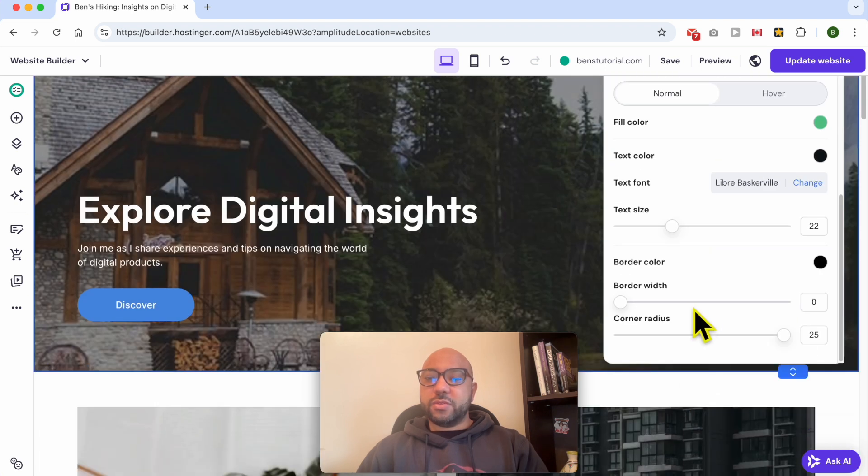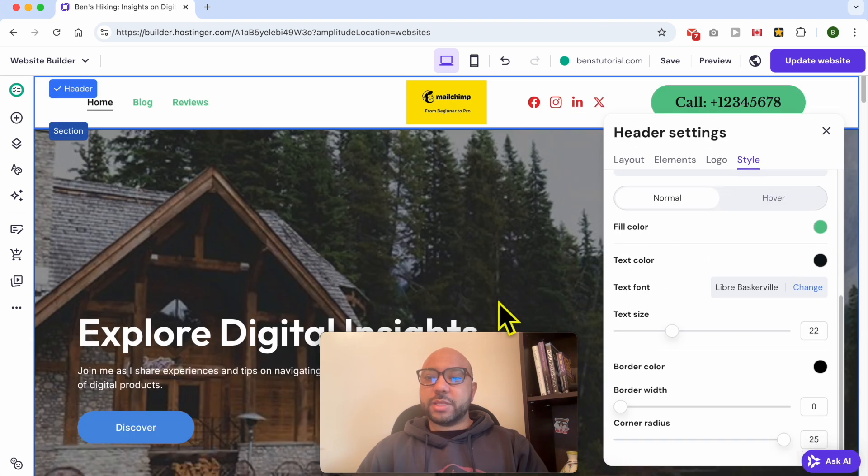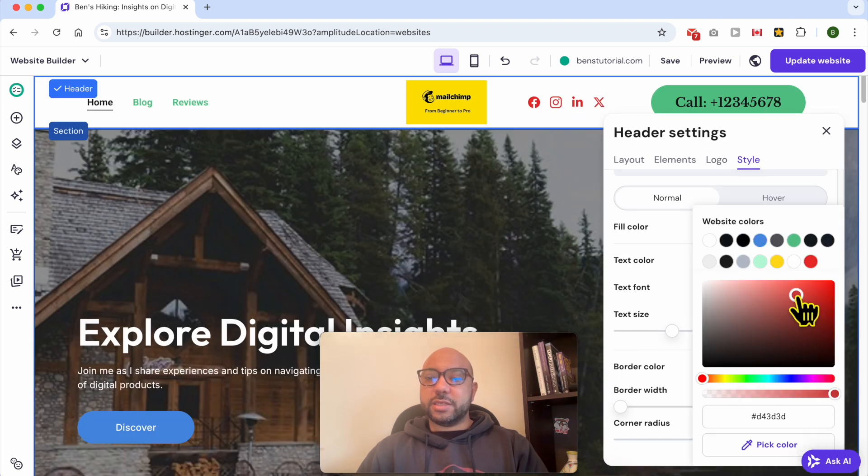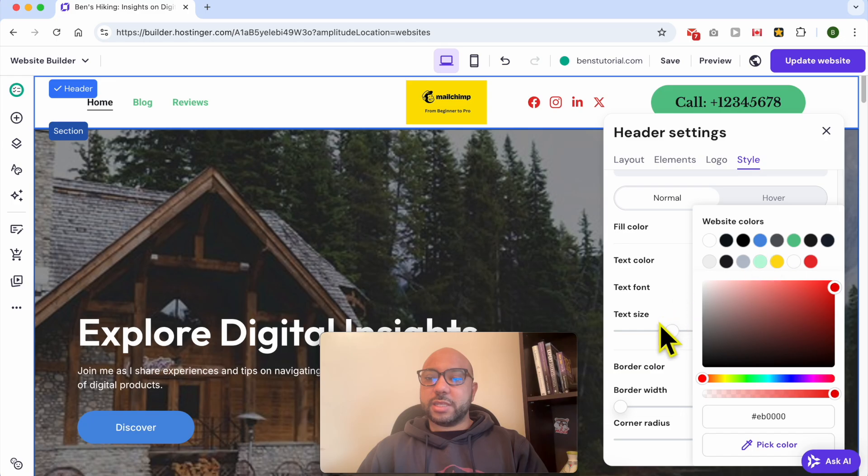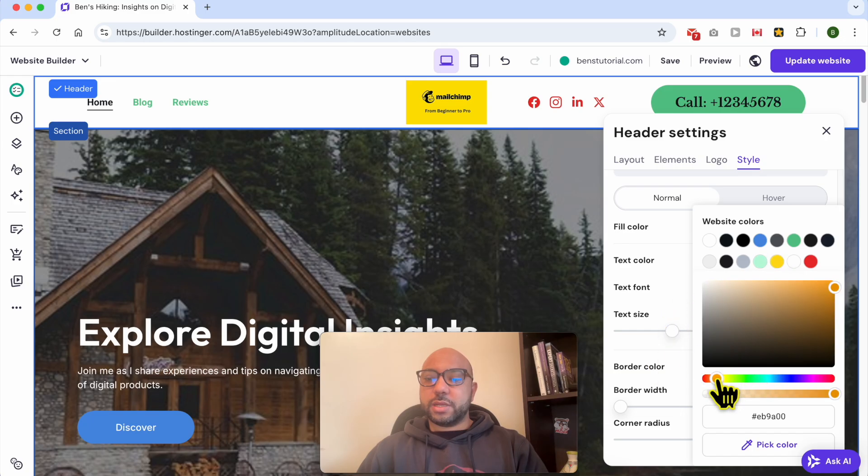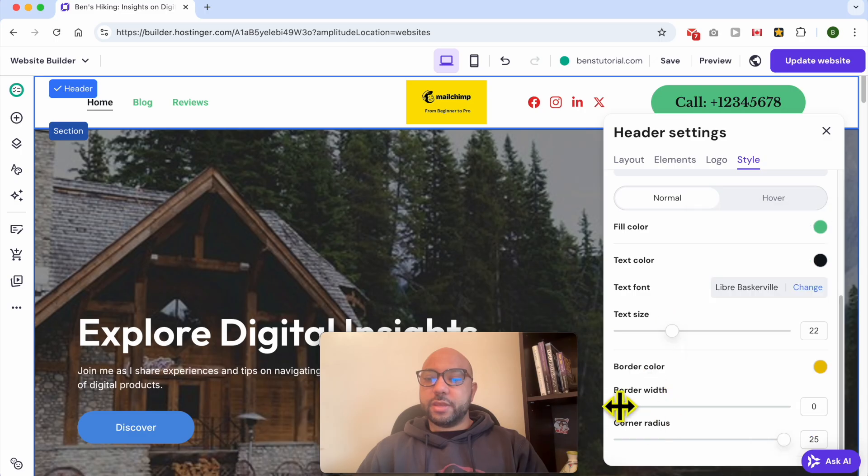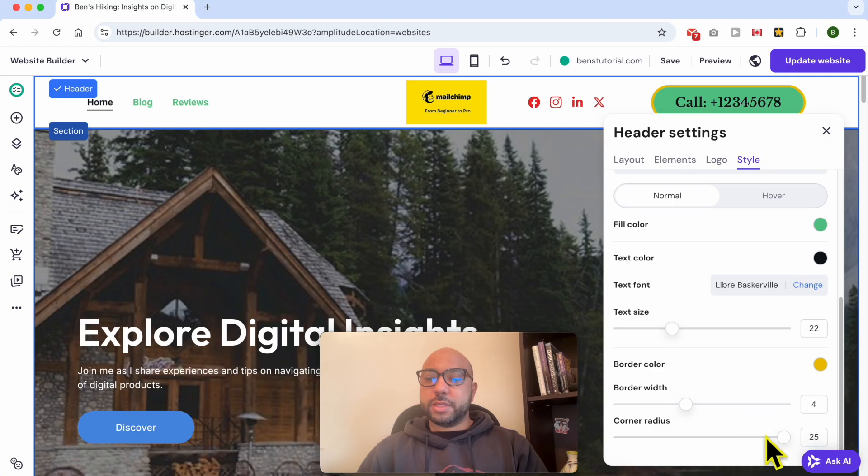And for the button border, you can edit it just like that. Let's go with this yellow color. Let's make the border width a little bit bigger, and you can also play with the button corner design.